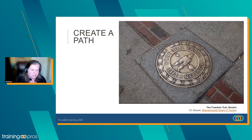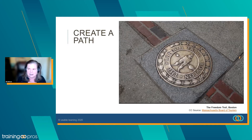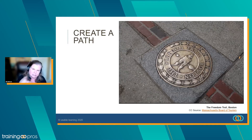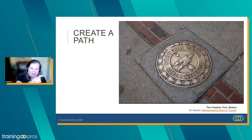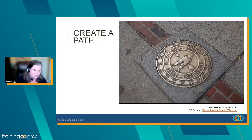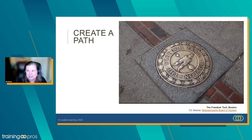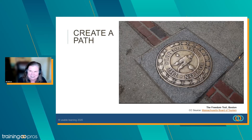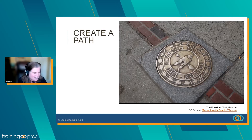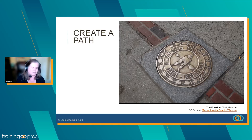This is the Freedom Trail in Boston, which is how you can tour historic Boston. Instead of dealing with a map or an app, you just follow that brick line and it takes you right around historic Boston. It has a much lower error rate than map reading or apps. So how can we create a path for people?